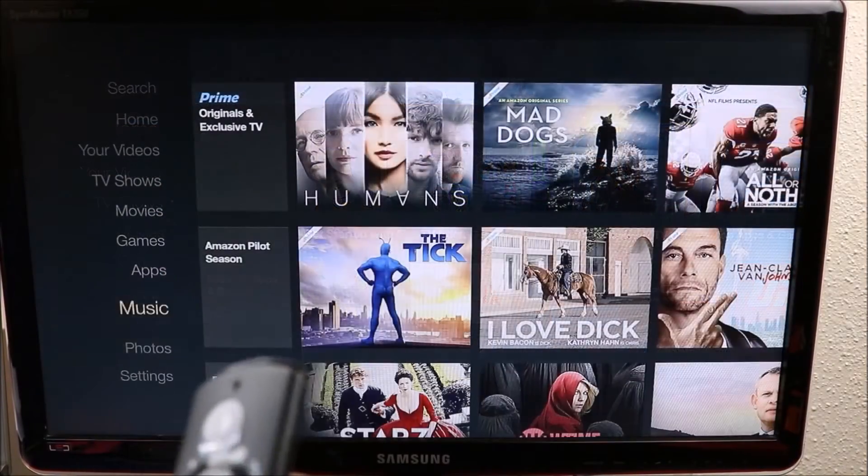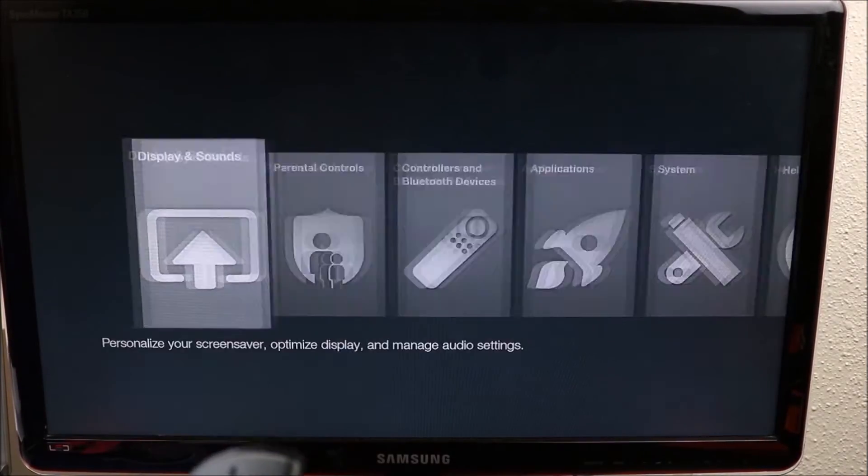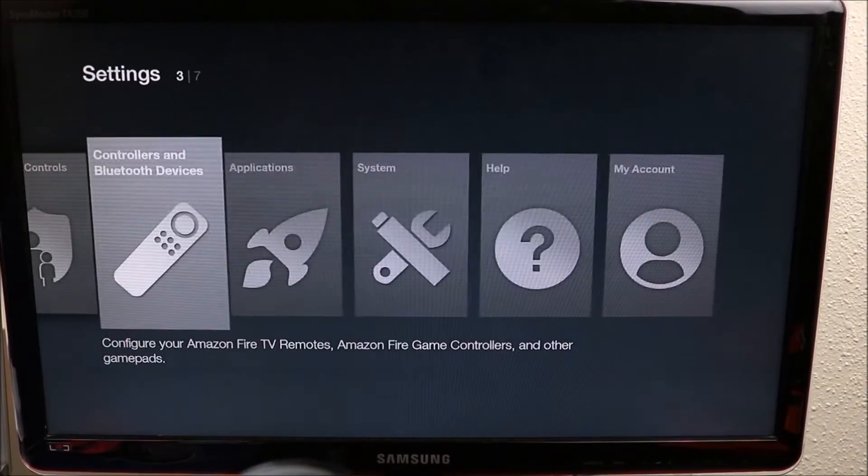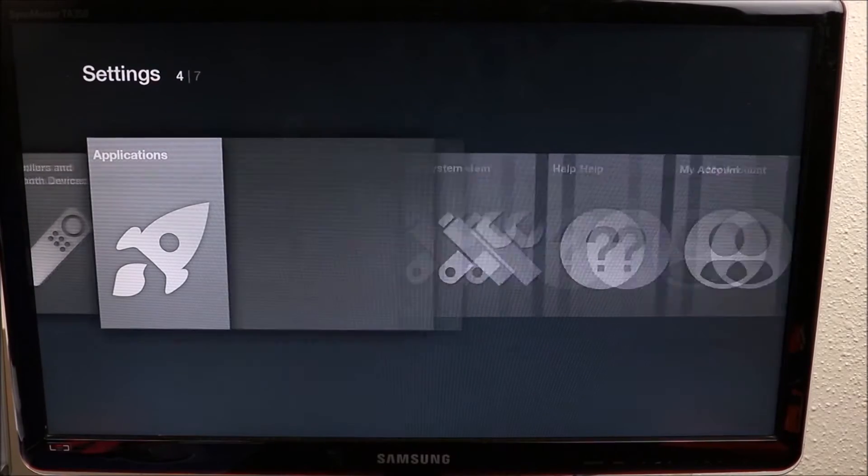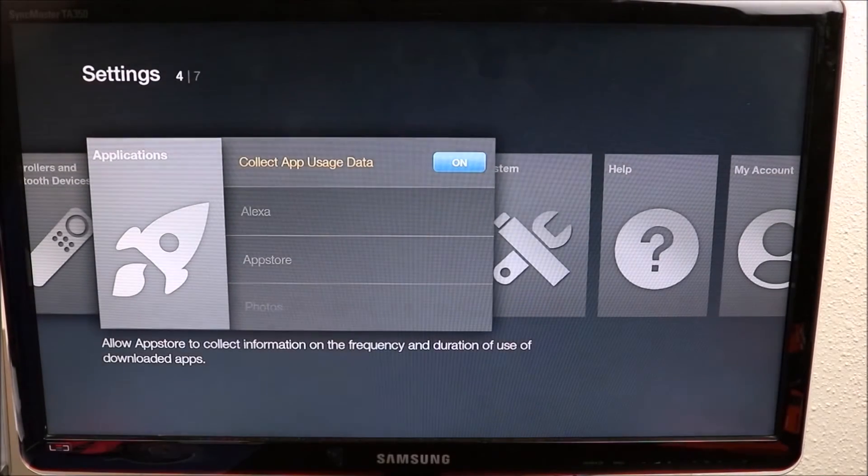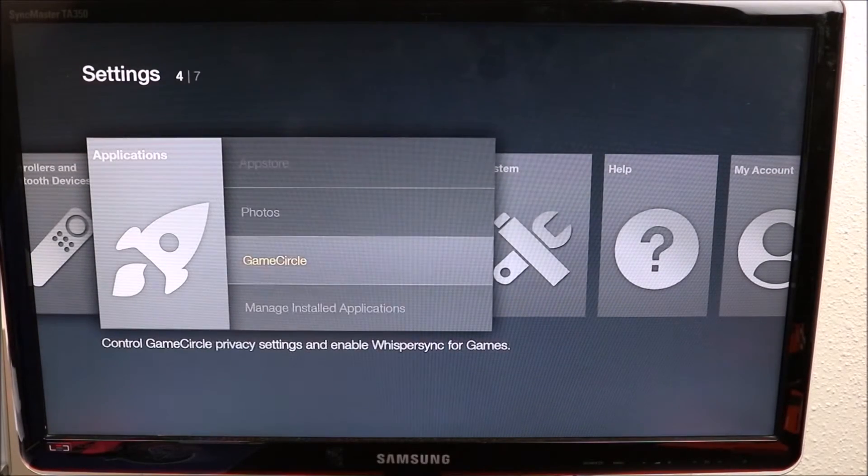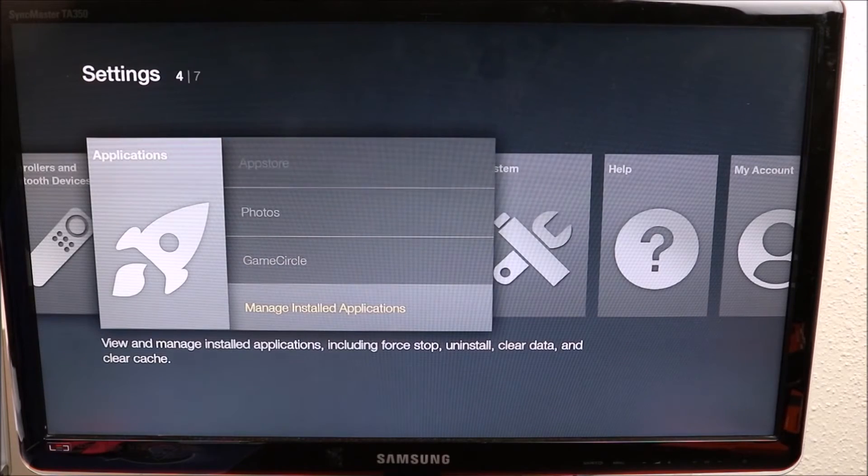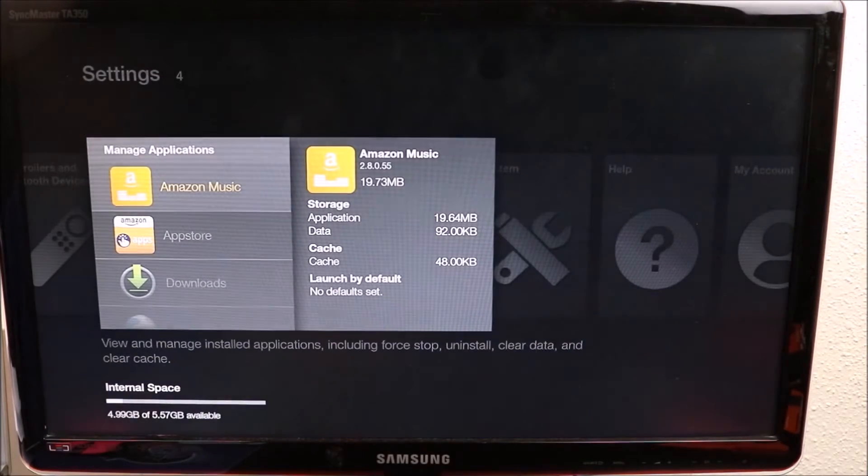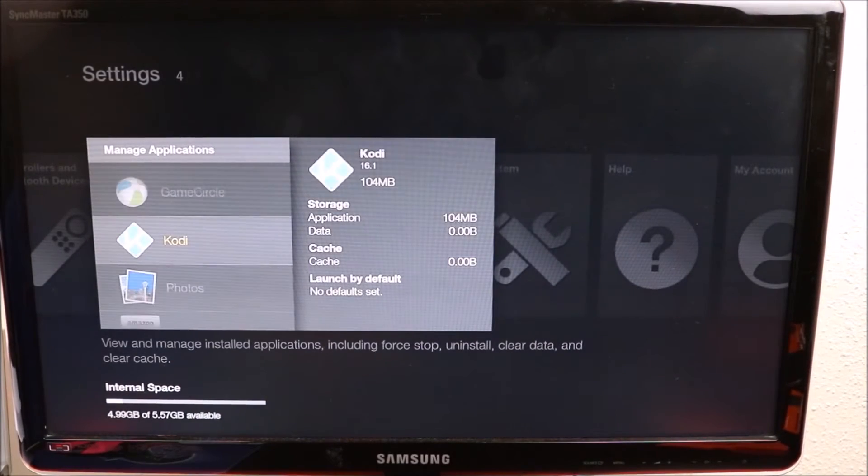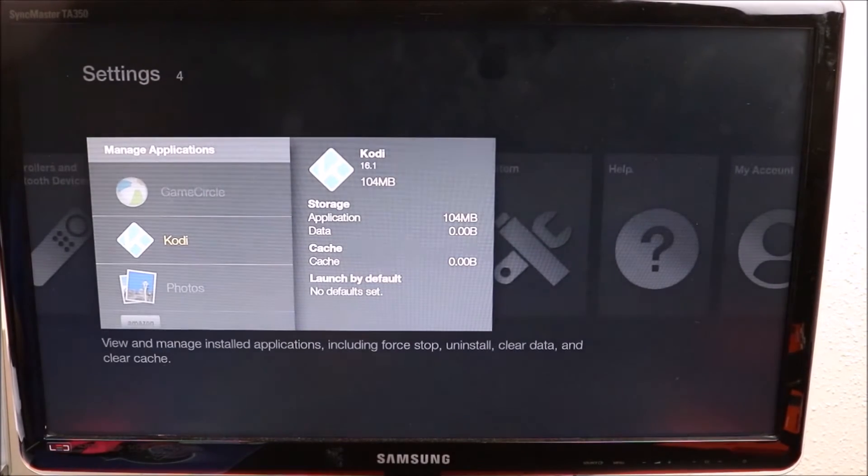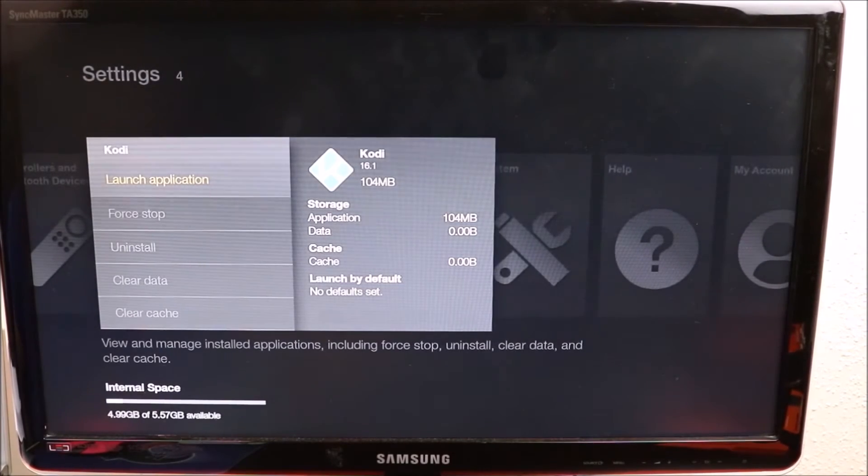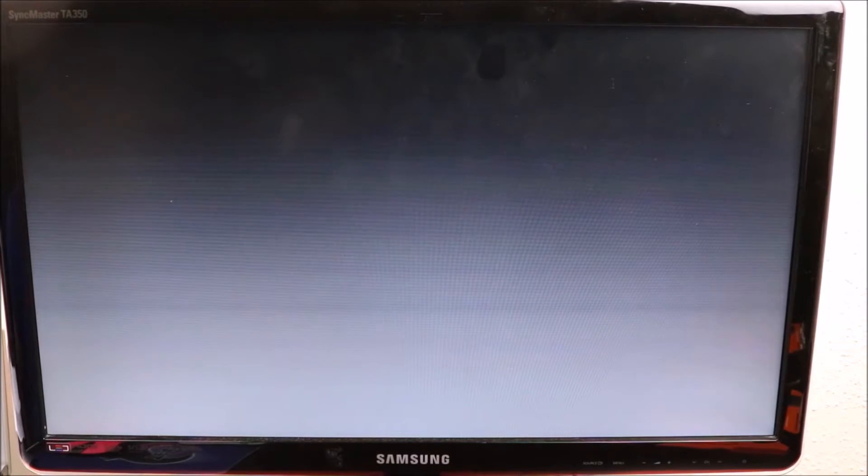I'm going to our settings, we slide across to Application, we want to go down to Manage Installed Applications. And there we go, Kodi's right here. We click on it and we launch the application. If it doesn't launch